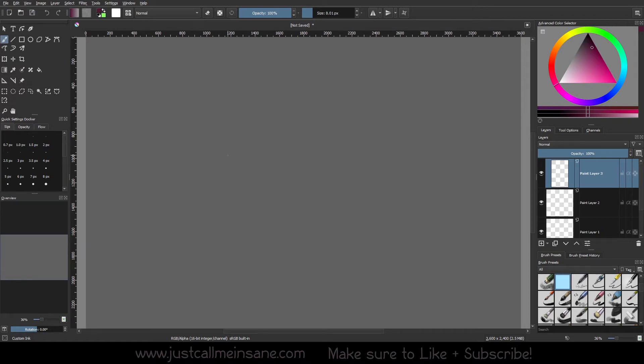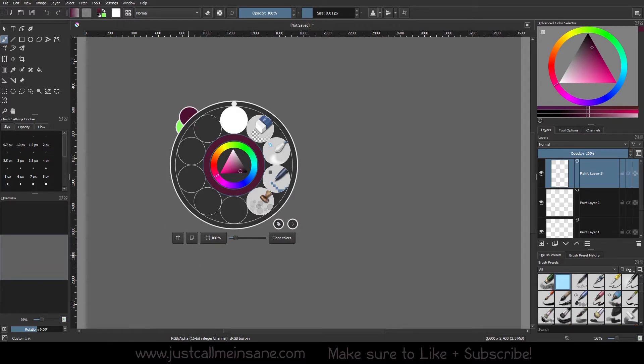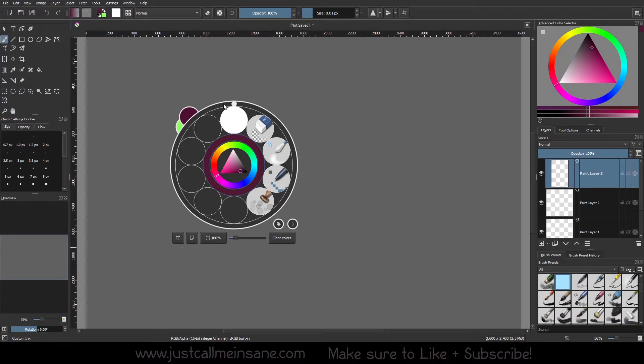Today we're going to be going over just the bottom portion of the pop-up palette right here. This is pretty simple, pretty self-explanatory if you haven't tried it out already, but it's worth going over just in case you didn't know before. And I'm also going to be going over another feature as well.